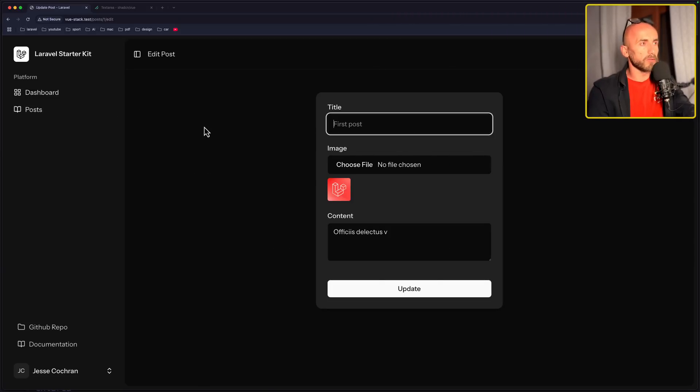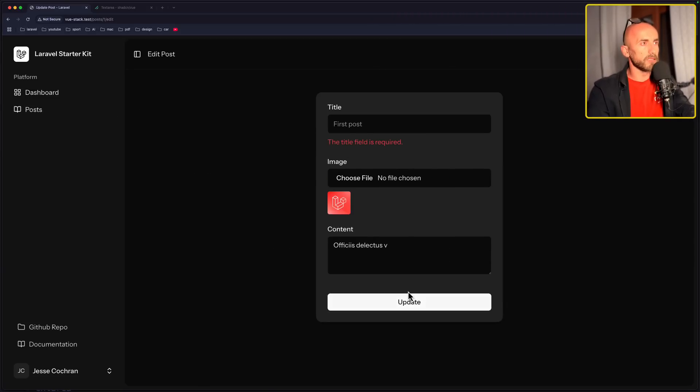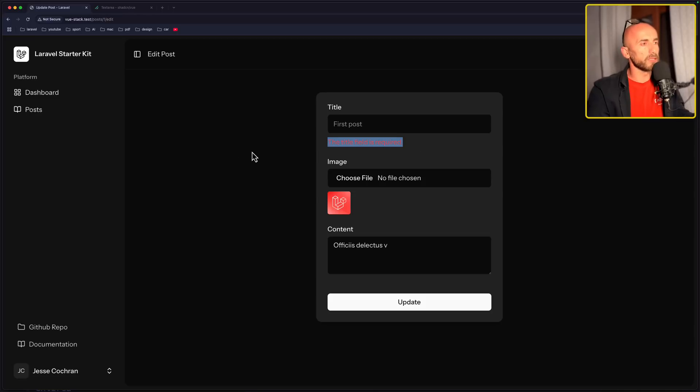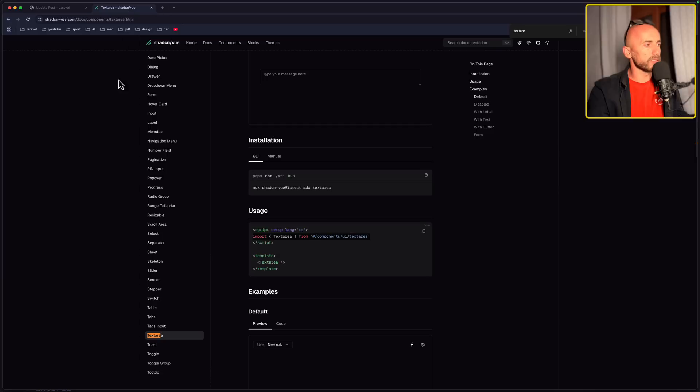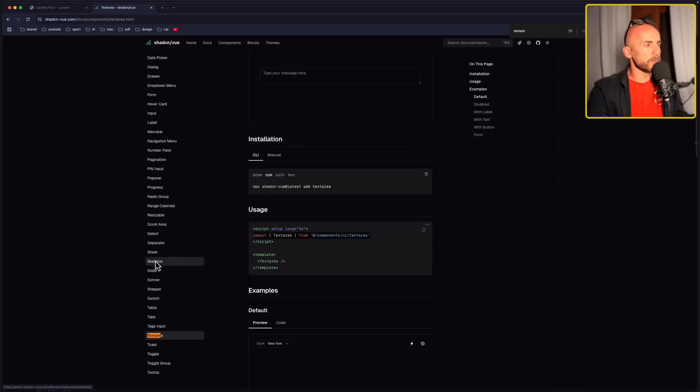Also if I remove this and say update, we have validation. What is missing is the delete and to show the notification. So for the notification, we are going to use Sooner. Let's open that and install.